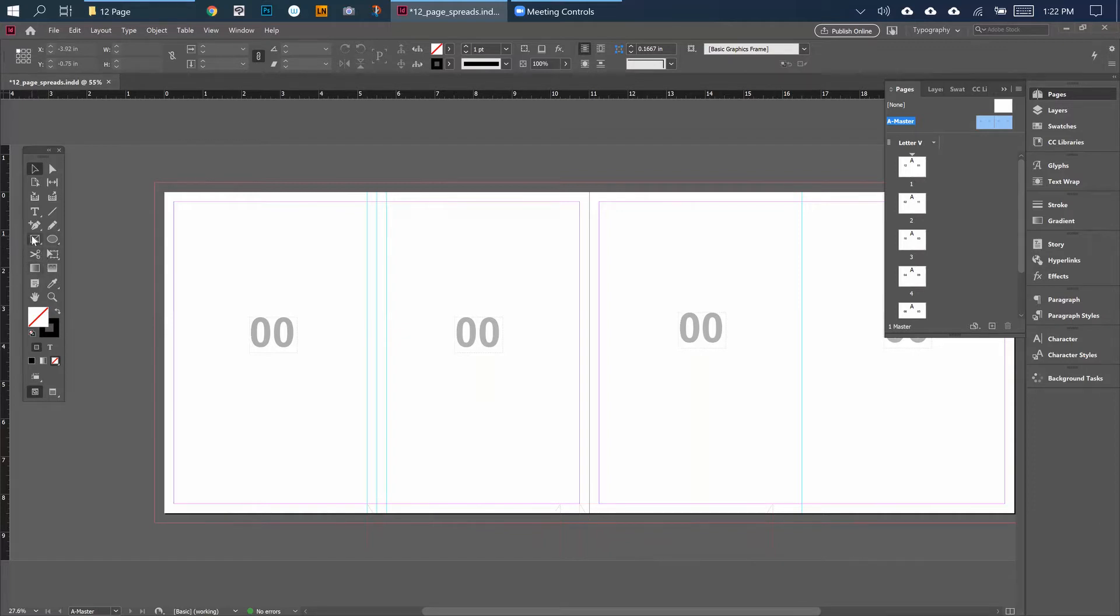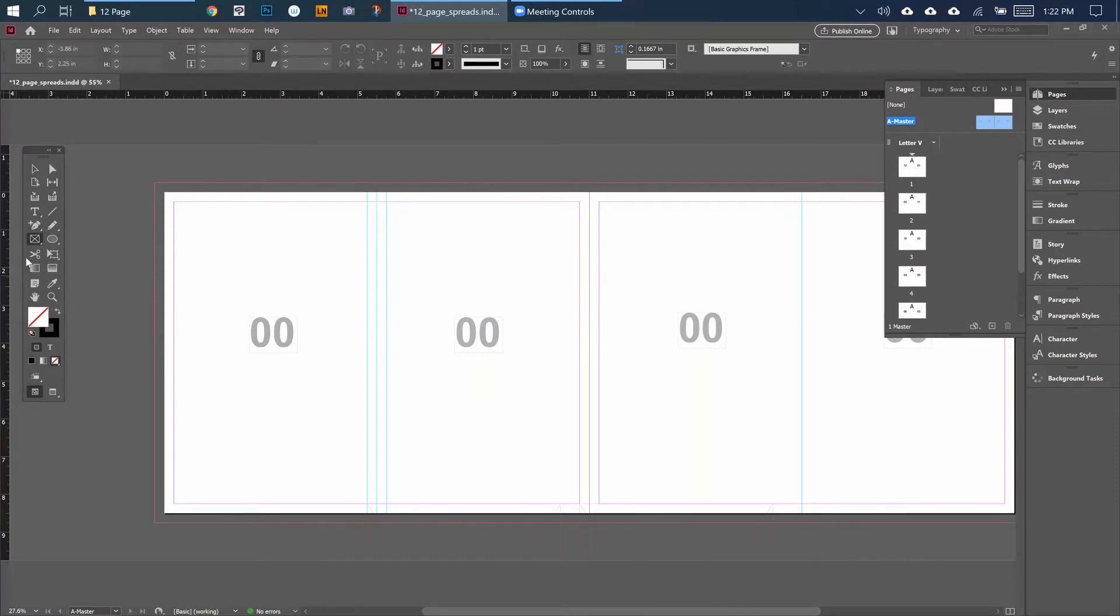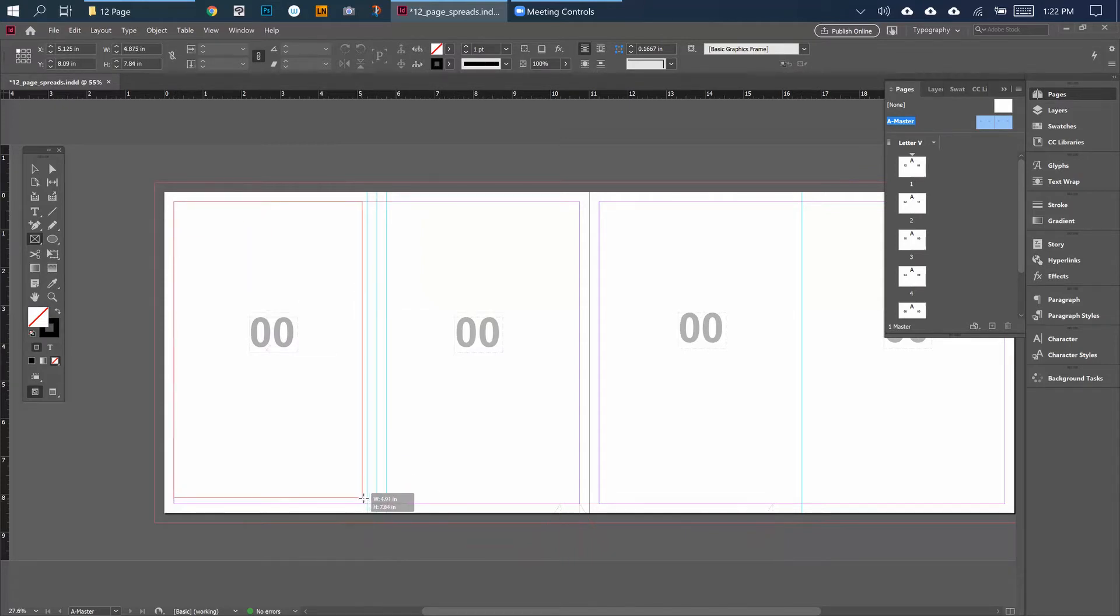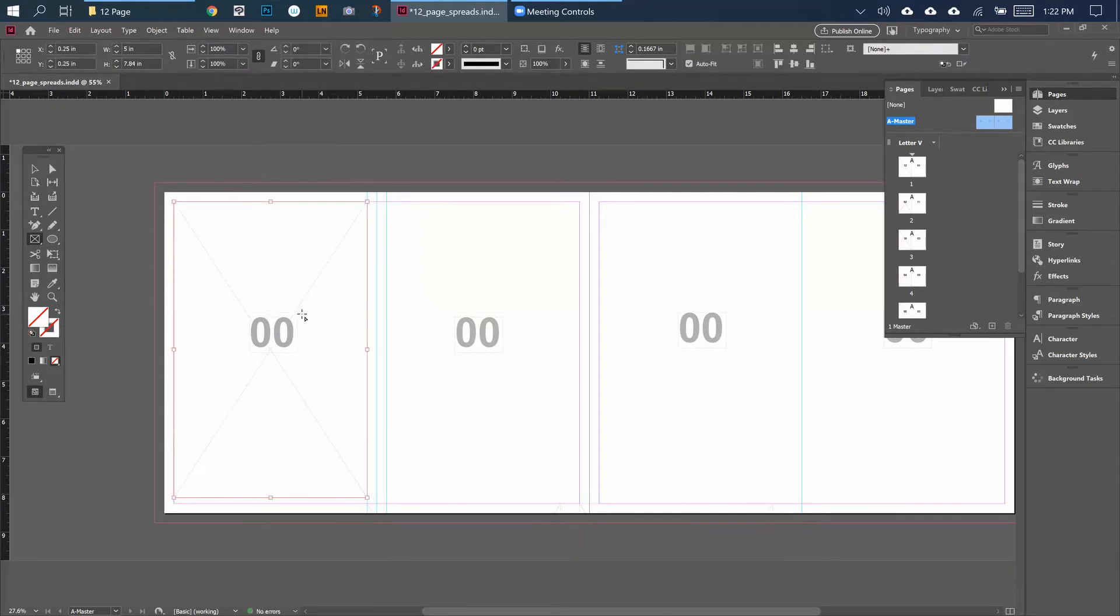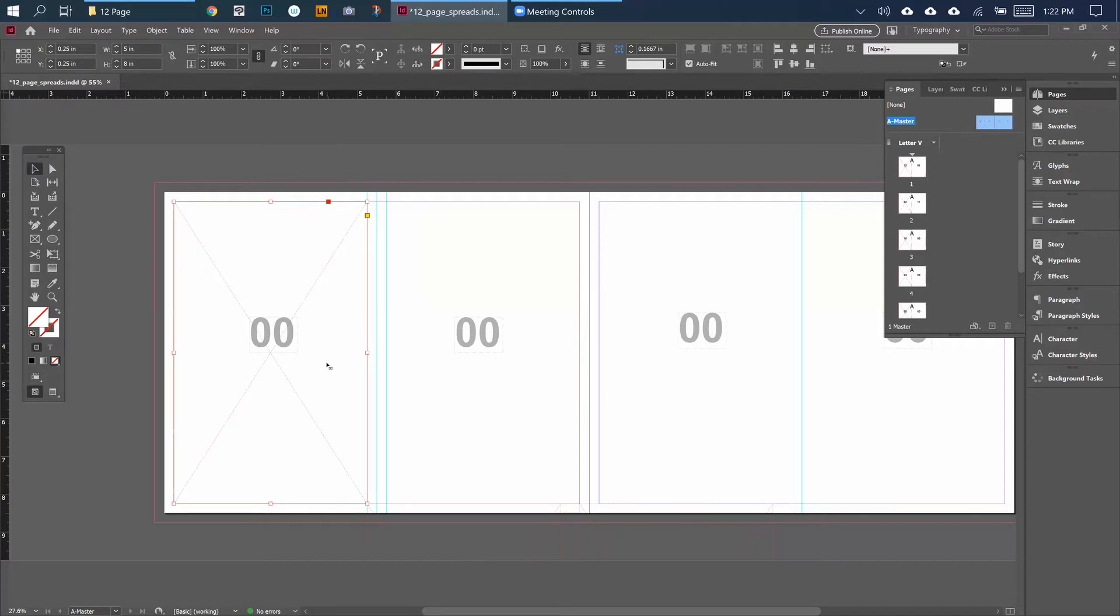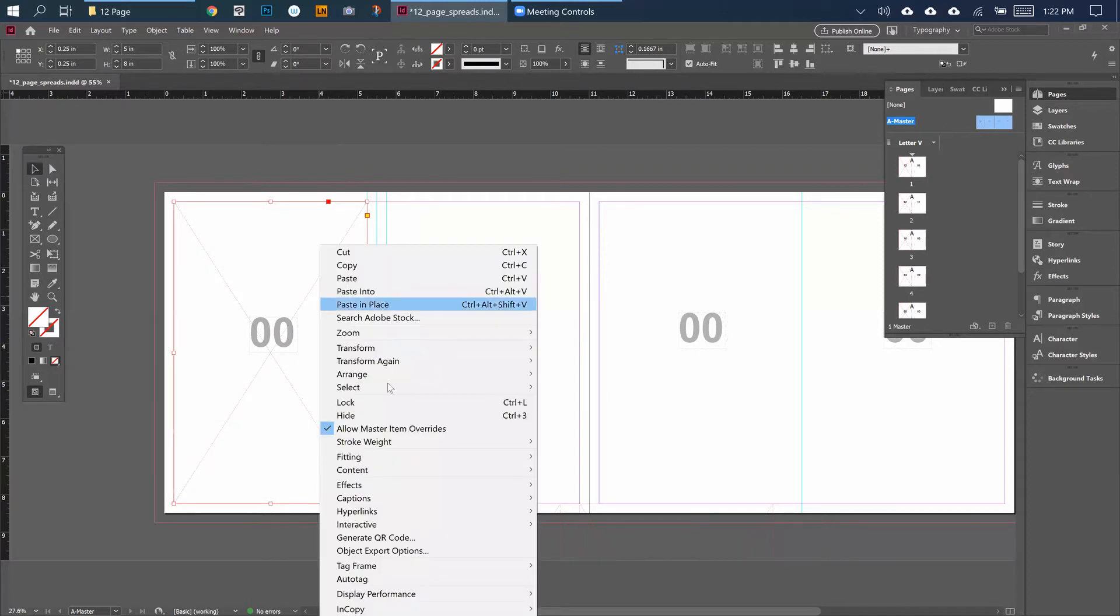Before you start placing the pages or the files onto your spreads, one thing I like to do is go over here in the tools - the rectangle frame. I'll draw a rectangle from here to here and that'll come up as five by eight basically. Make sure it's five by eight.